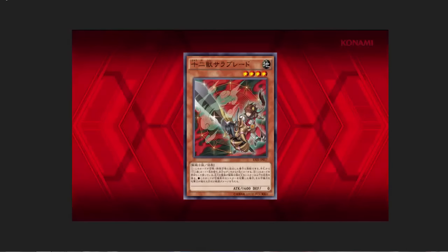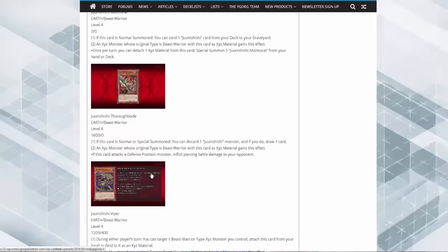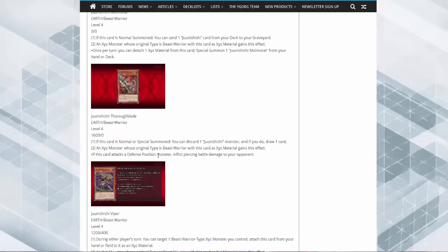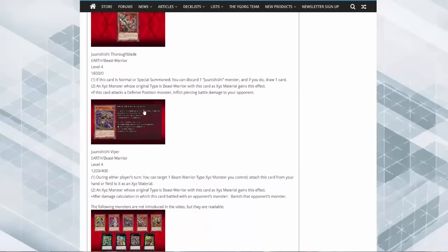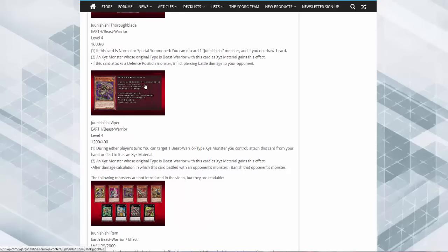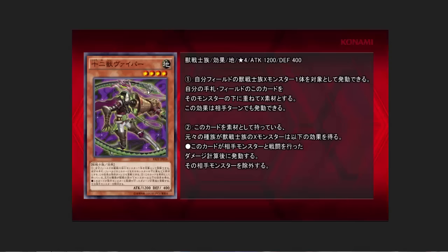Thoroughblade, 1600 attack, zero defense on the stats here. This card when normal summoned or special summoned, discard one Junishi monster and if you do, draw one card. And then when you XYZ summon with this monster, it gains trample.